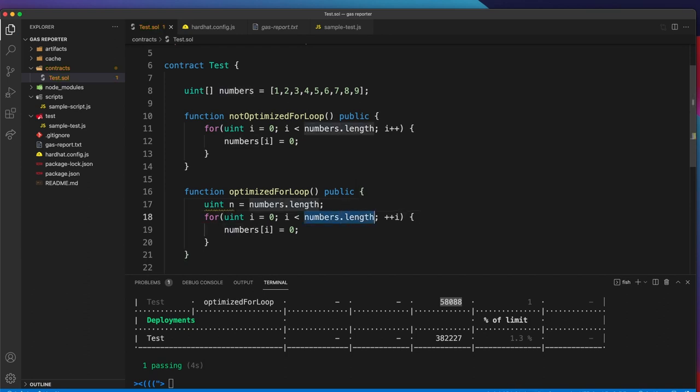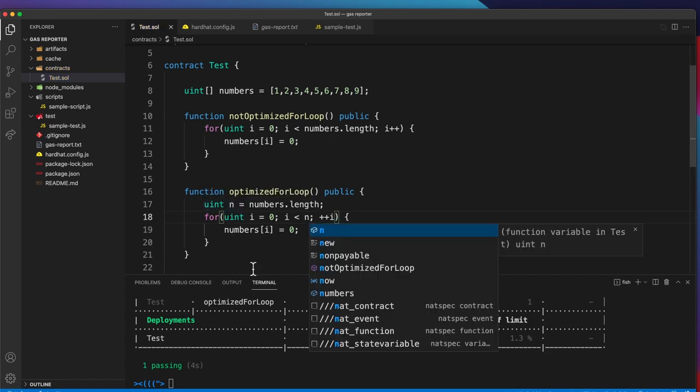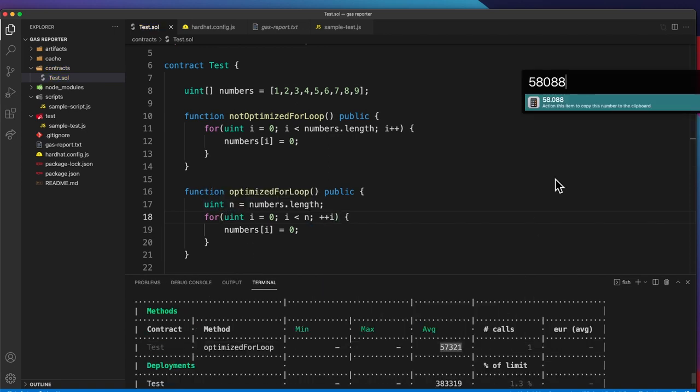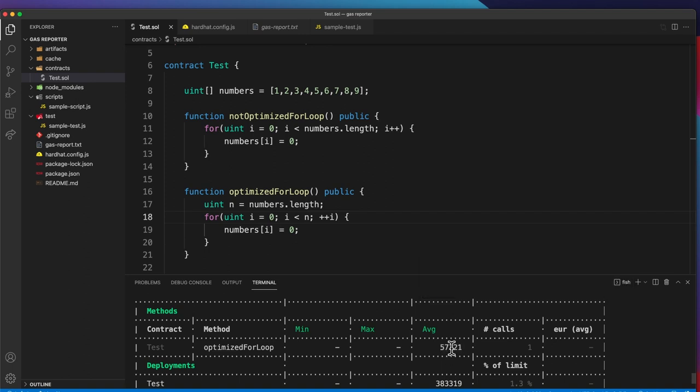Instead of reading it each iteration, we just load the cached end number and we've lowered this. So the previous gas cost was 58,000, now we have 57,000.